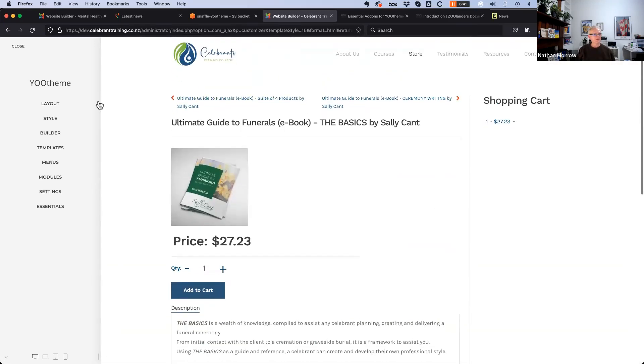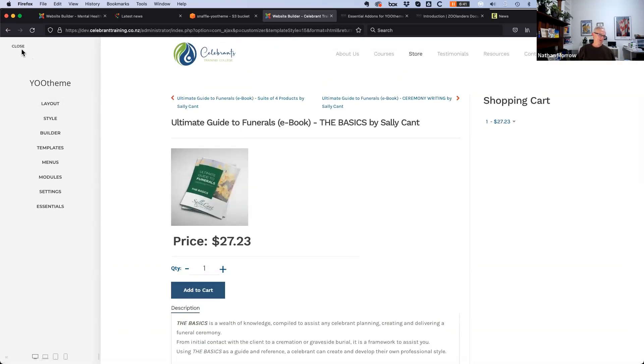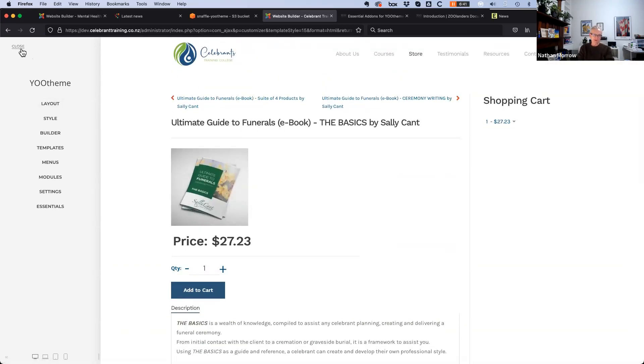Some of the specialist integrations for Virtuemart do look very good.